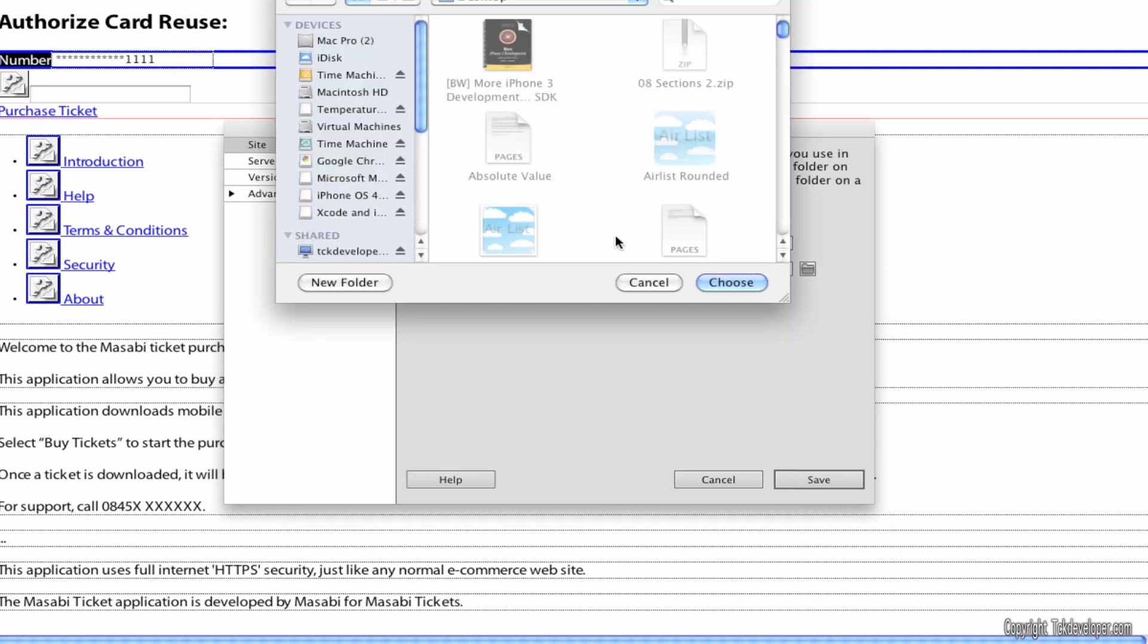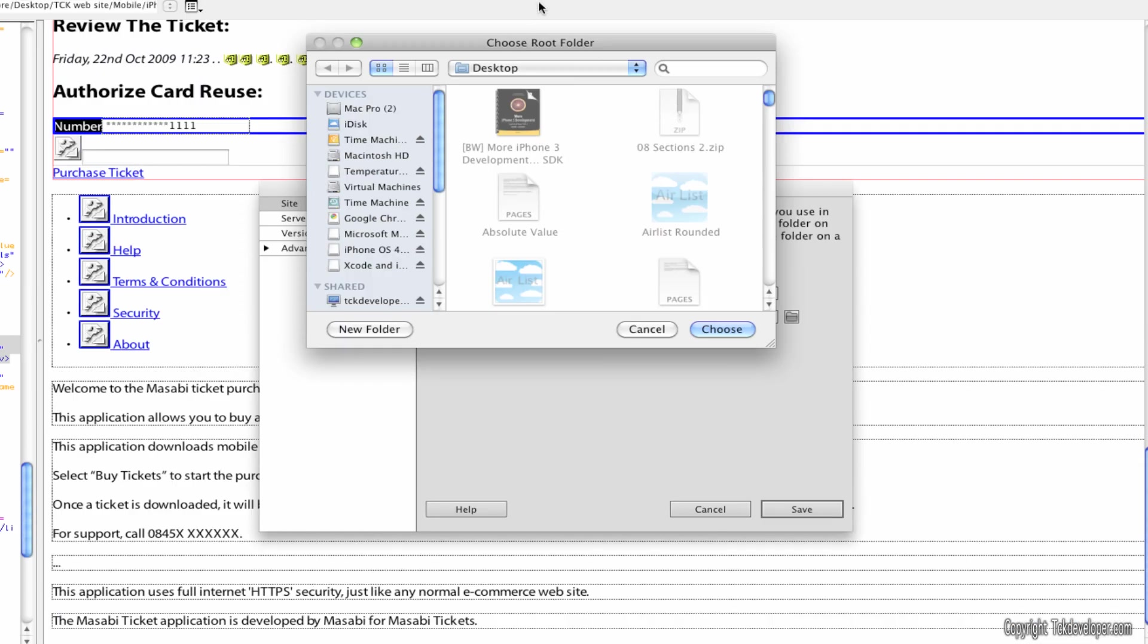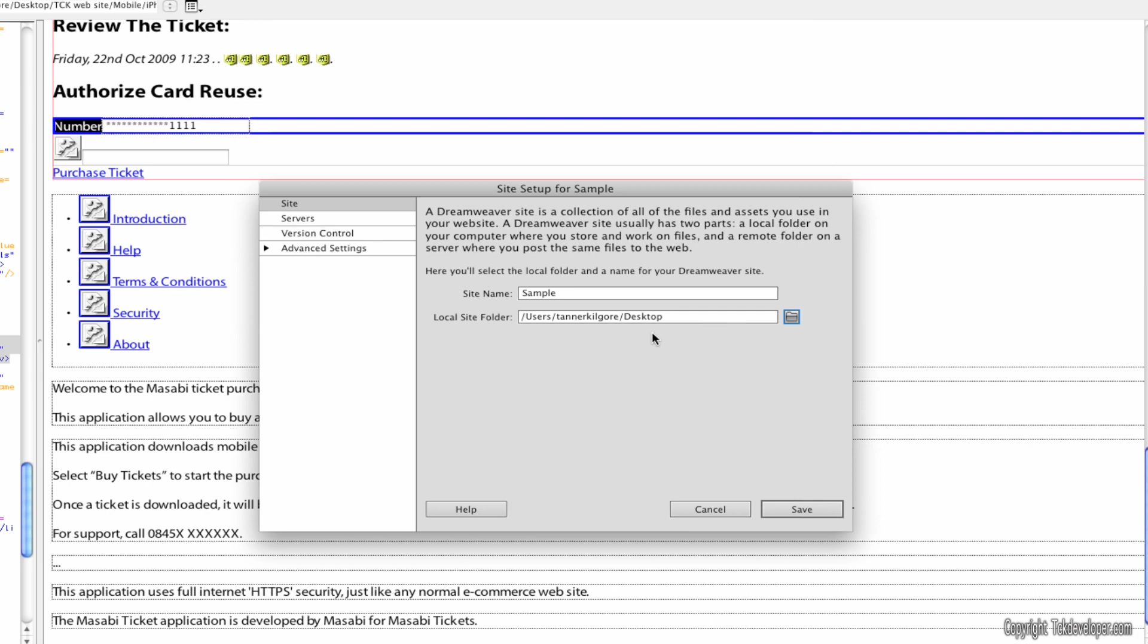And right here will be the actual folder you take it to. So you can select here and just put it on the desktop or wherever you want it. I'm going to put mine on the desktop.